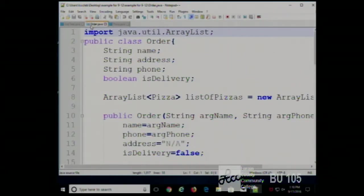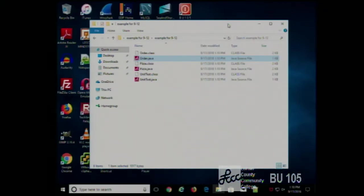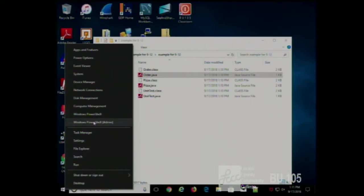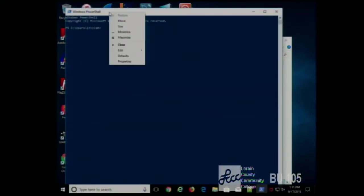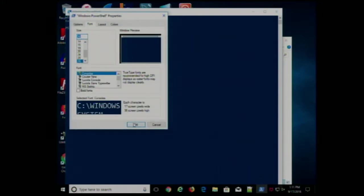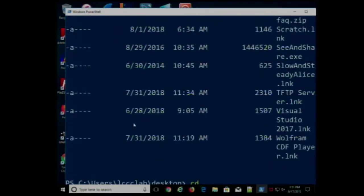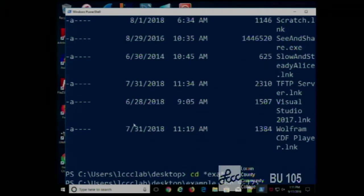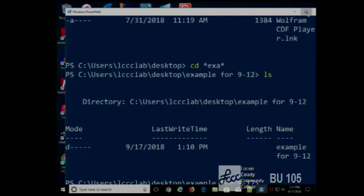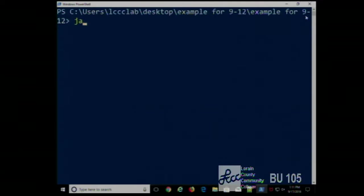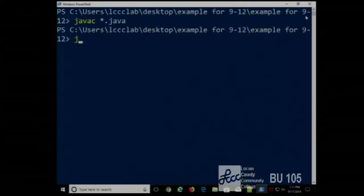Here's our example from last week that deals with an order containing pizzas. Let's compile it, make sure it works, and then we'll look at the code. It compiles cleanly and we can run it.